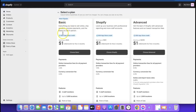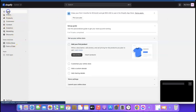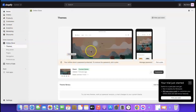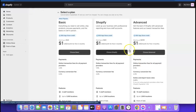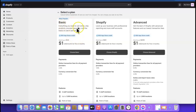There are three basic plans. The first costs $1 for the next three months, then $24/month after that. The second is also $1 for three months, then $69/month. The third is $1 then $299/month. We'll choose the basic plan. The reason we need to pick a plan is that without one, your store will be password protected and invisible to visitors — you can see that warning under Online Store.